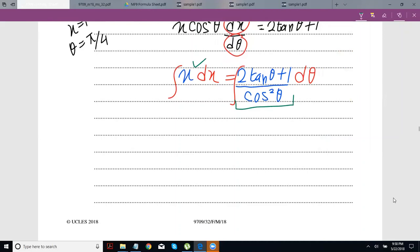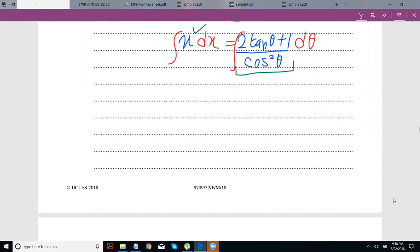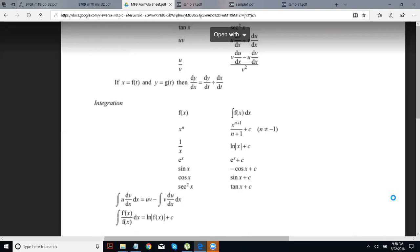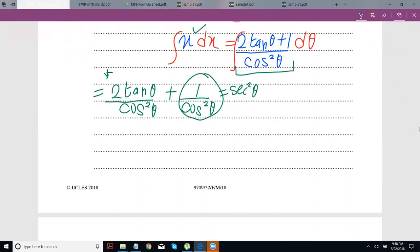Before integrating, this will be a little tricky. Integrating x is no problem, but integrating (2tanθ + 1)/cos²θ might be problematic. Let's simplify first: write it as 2tanθ/cos²θ plus 1/cos²θ. Now, 1/cos²θ equals sec²θ, and from your MF-9 table, the integral of sec²θ is tan x — so we can integrate sec²θ without a problem.